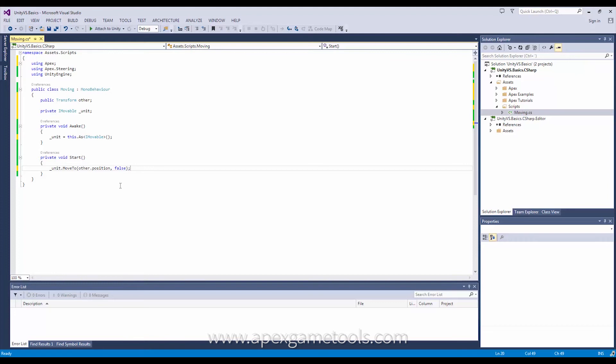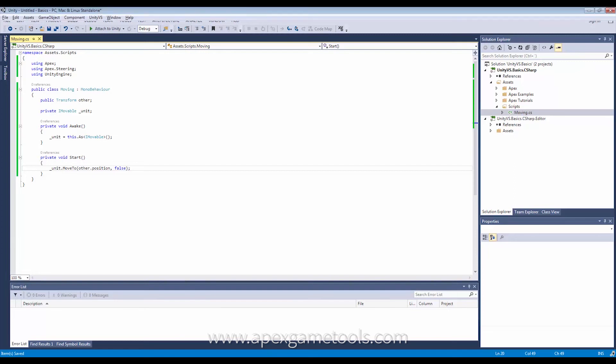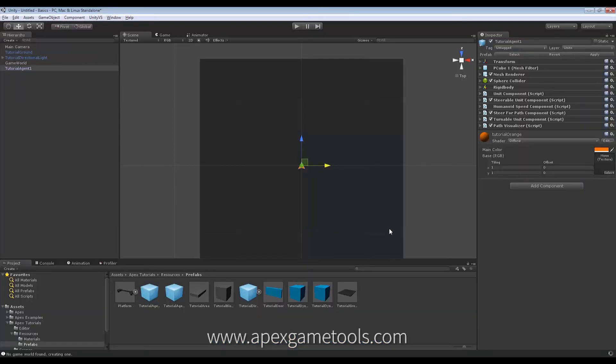It's pretty simple to make units move through script. Saving this, we're just going to go back to Unity.